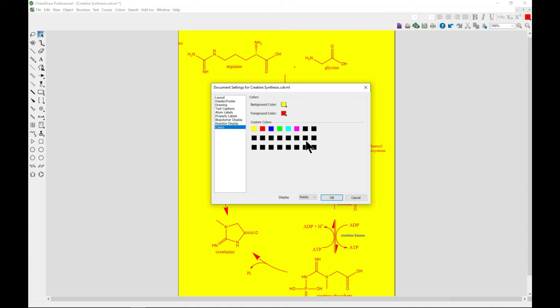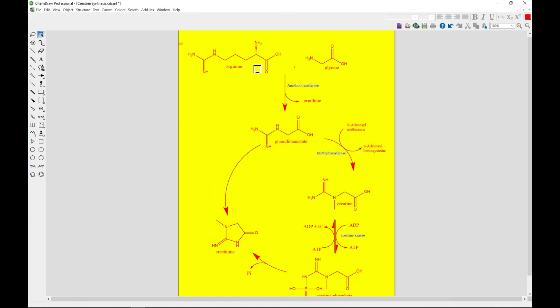You can also have custom colors as well. So that is basically it for the interface, and we'll be delving into the basic drawing in the next section. So see you.